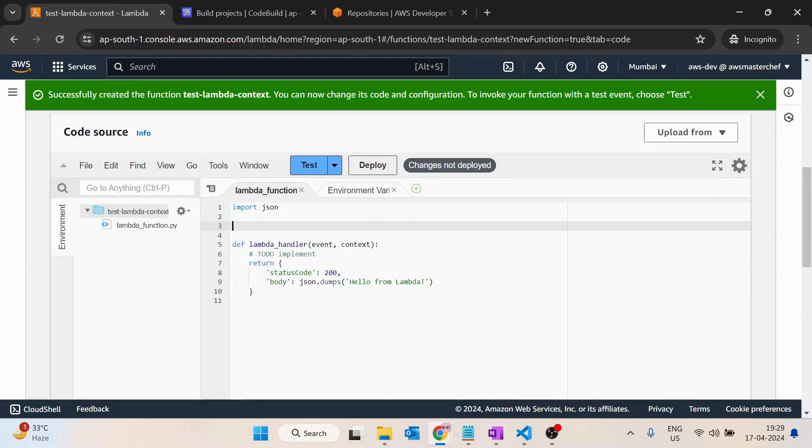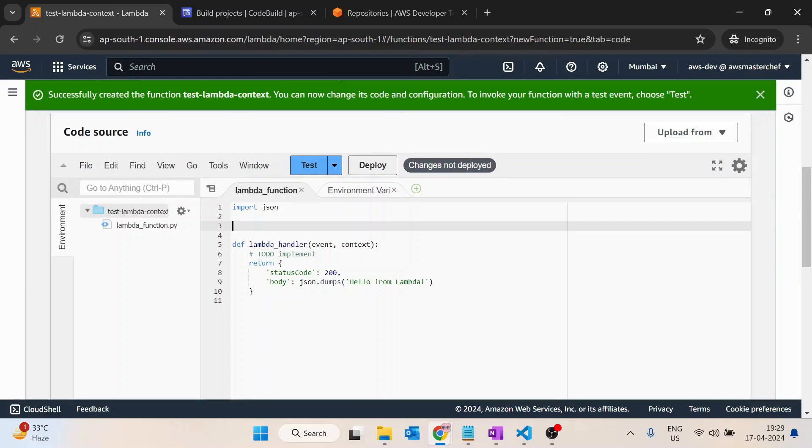Whenever you run it the first time, it would create that lambda container. If you run it a second time, it would utilize the same container and it would not run the code you have written outside of this lambda handler.